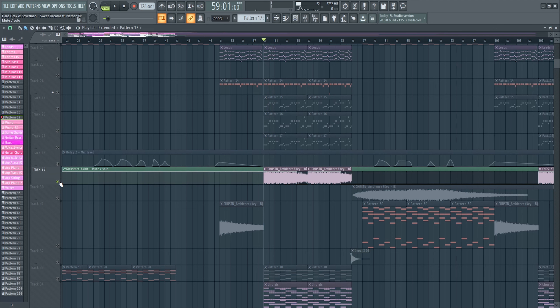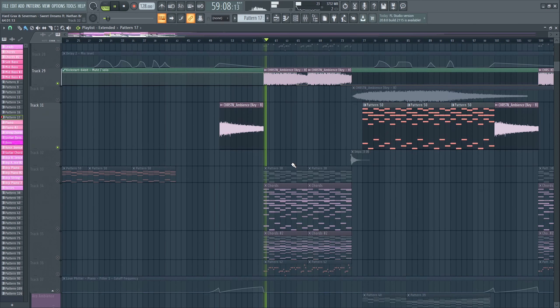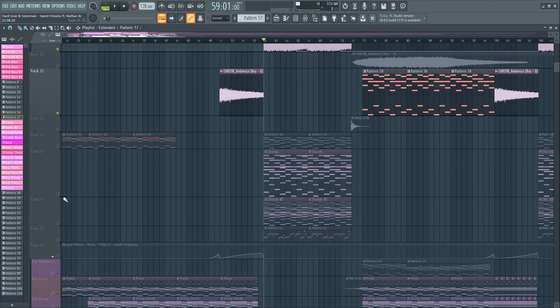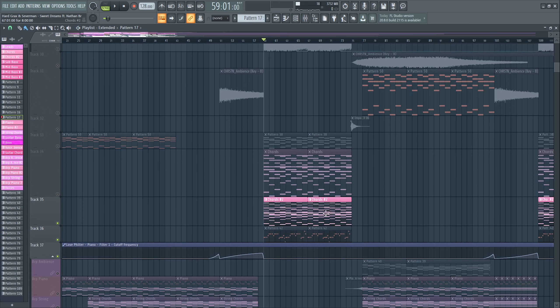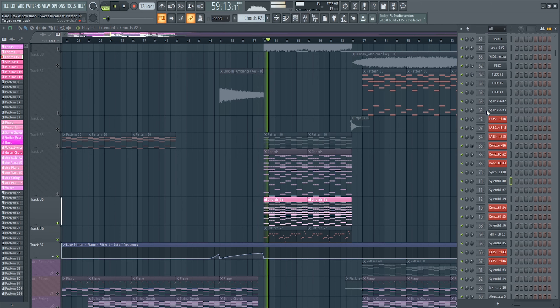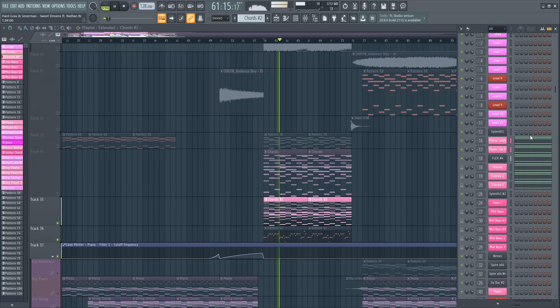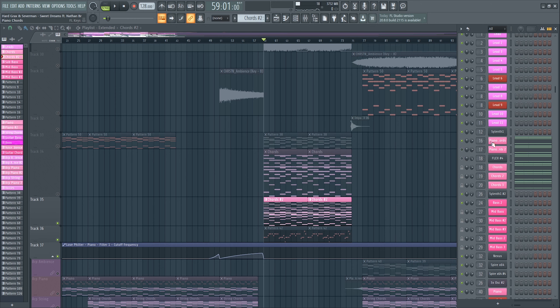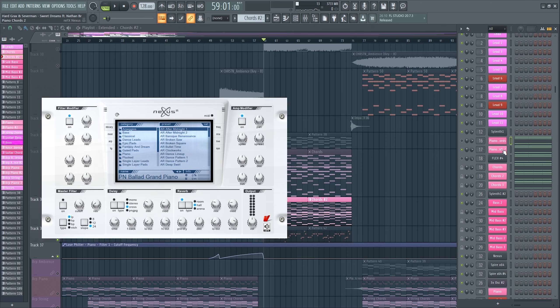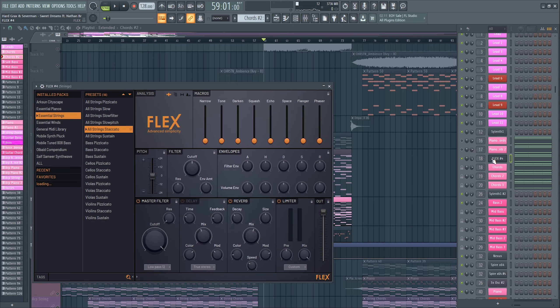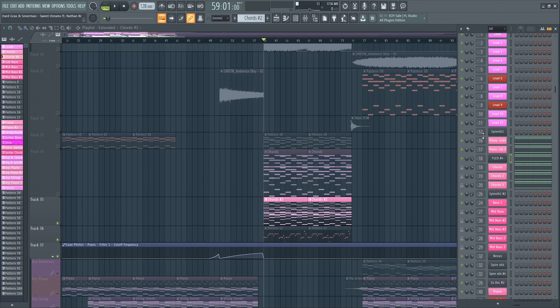Then again we got that ambient sound which I already used in the buildup. Then we got the chords — these sound like that. For these chords we used three sounds: two pianos — the first one is from FR Keys, the second one is from Nexus — and then the third one is a staccato string preset from the Flex FL Studio plugin, which I tend to use a lot in my tracks. These are routed to mixer channels 16, 17, and 18.